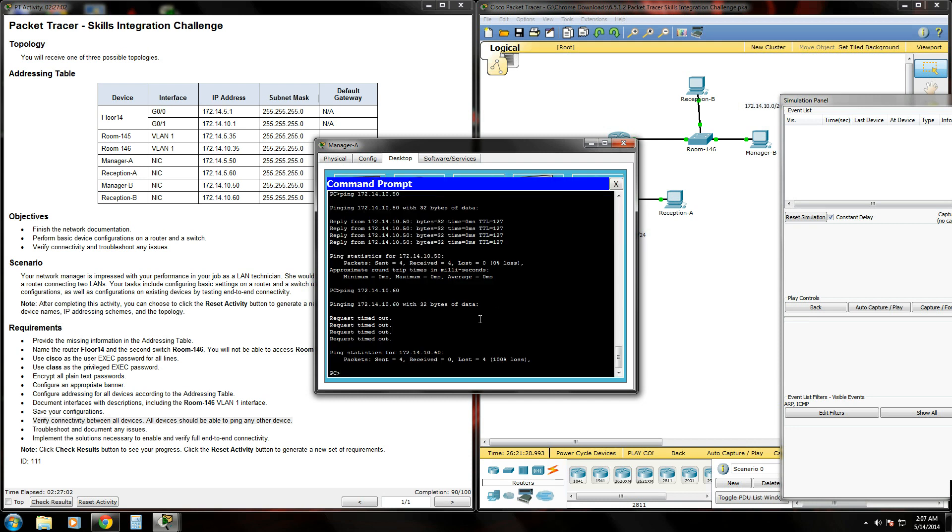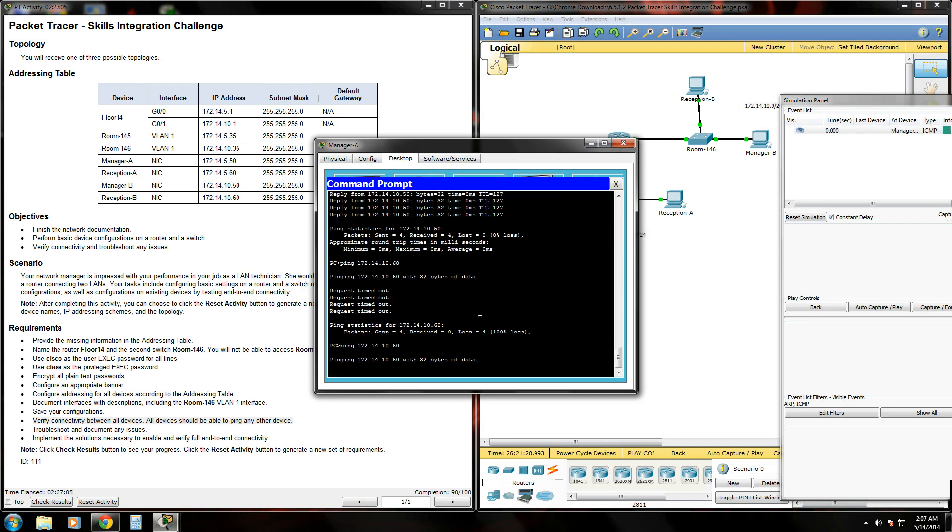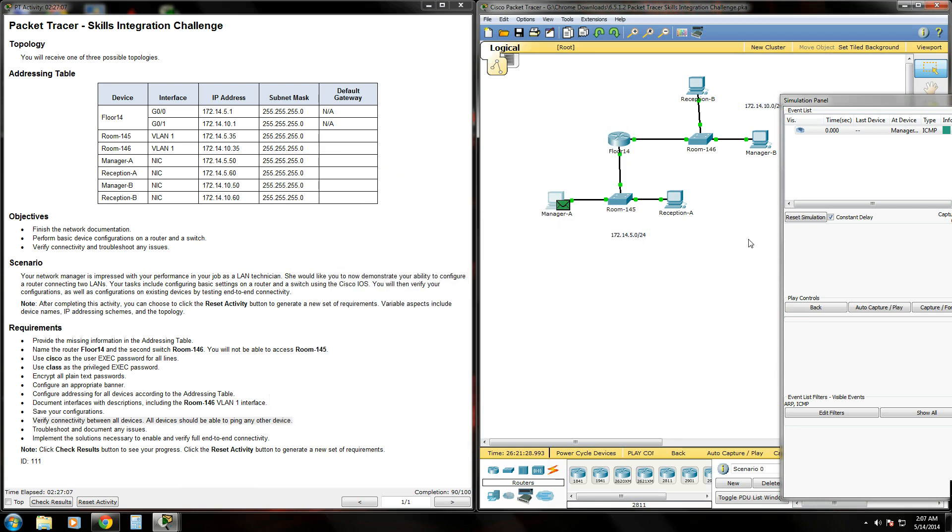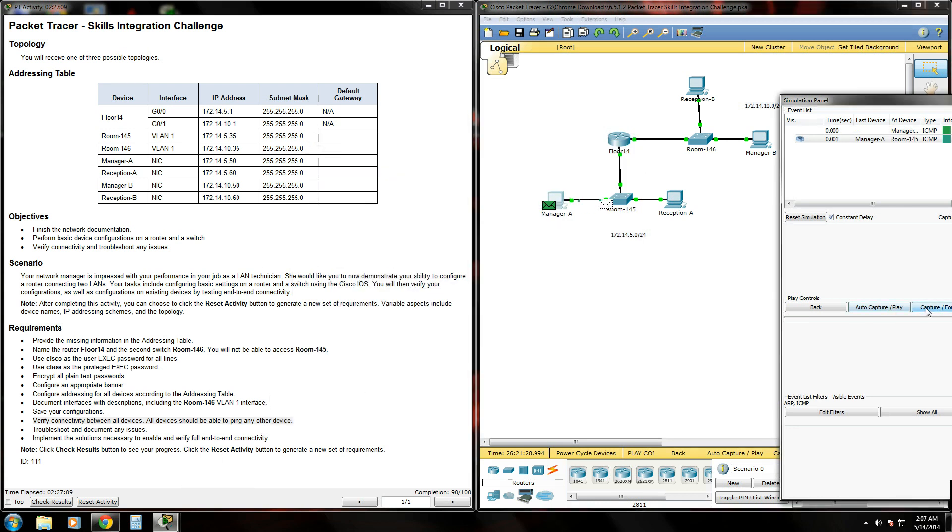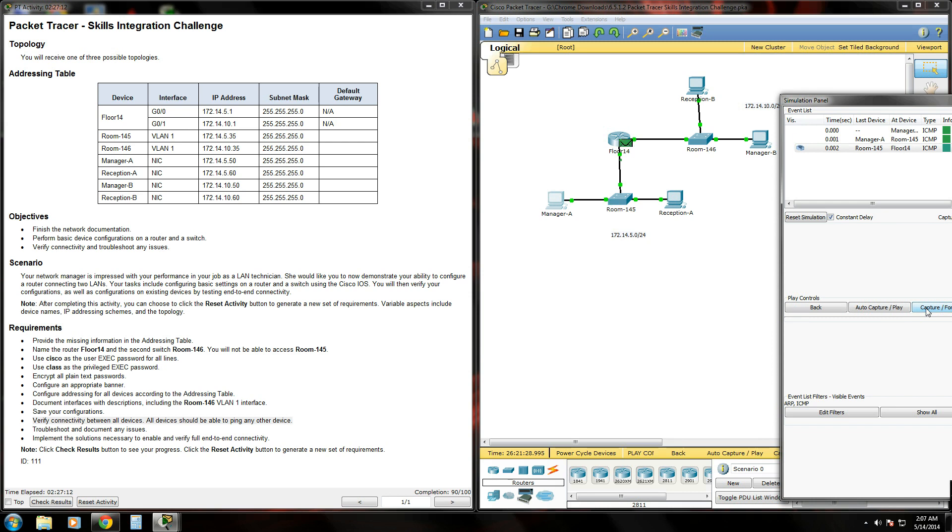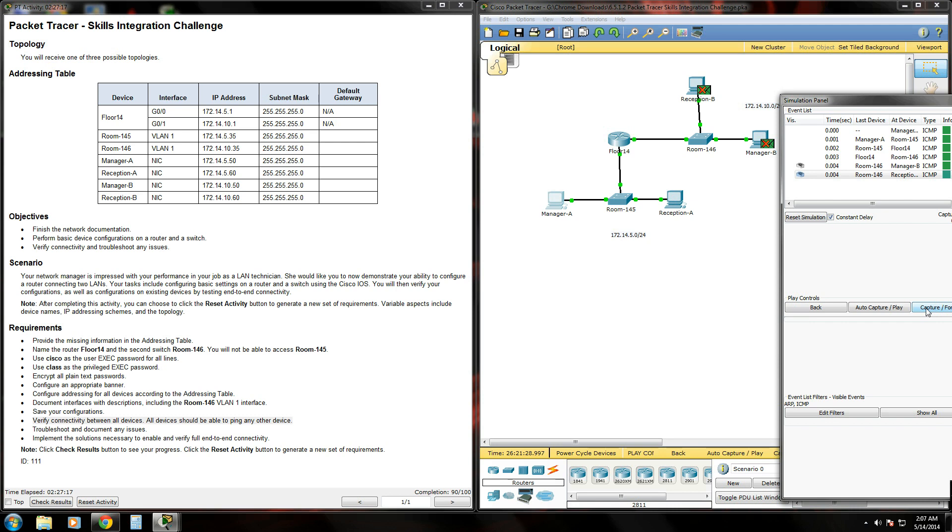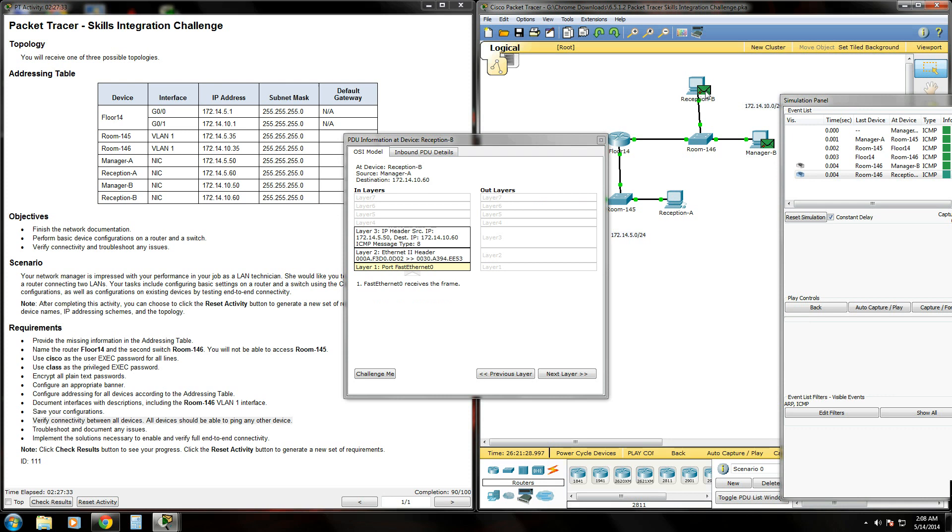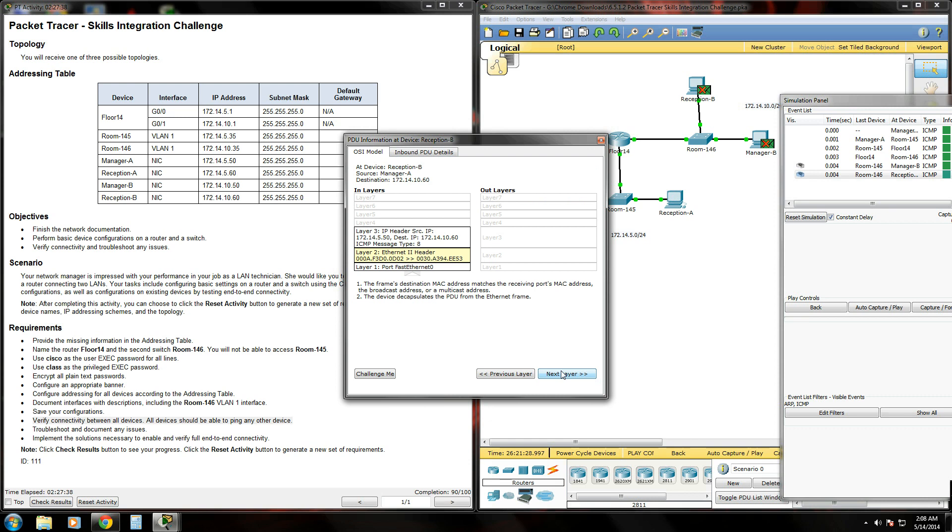We'll open our command prompt and generate some packets. We're able to get to the switch, we get to the router, we get to this switch, and it fails right here. It's failing here because that's not the IP address that we're trying to get to. This node is automatically going to drop the packet. Destination IP is not the broadcast address and does not match the port's IP address.